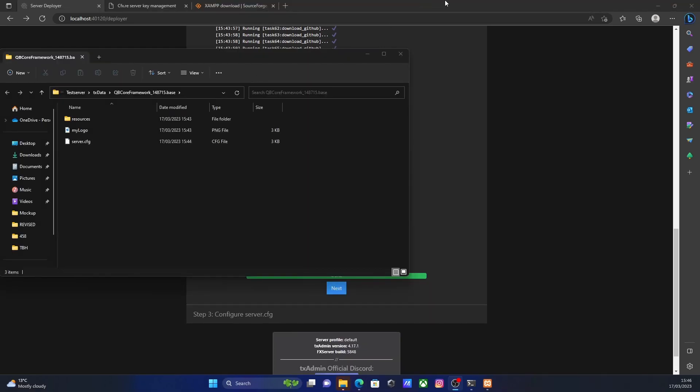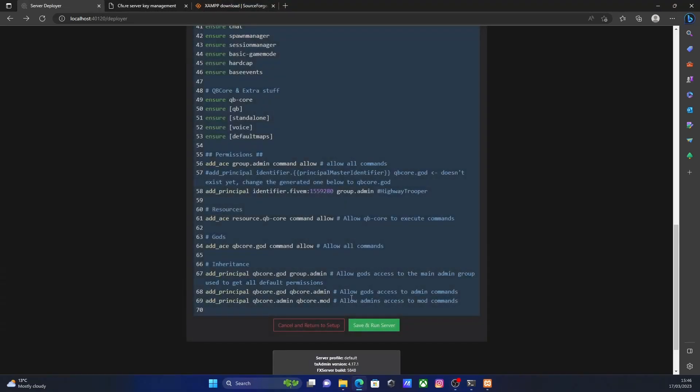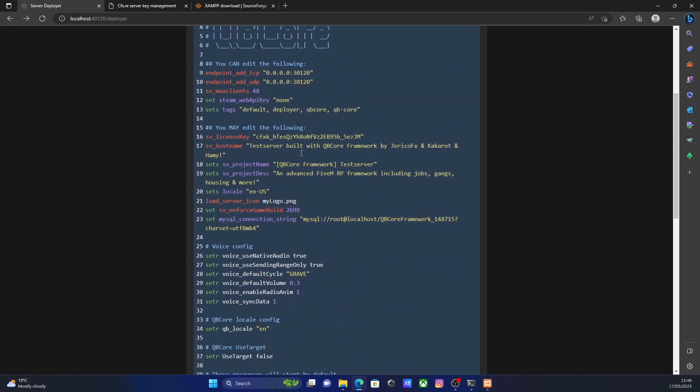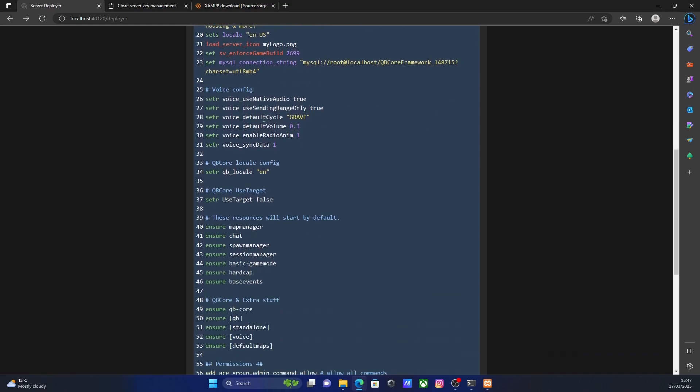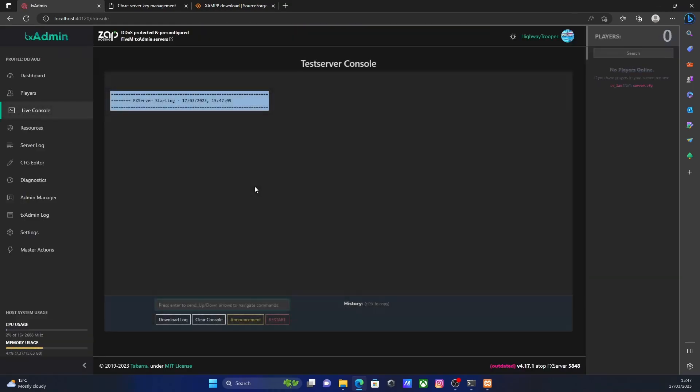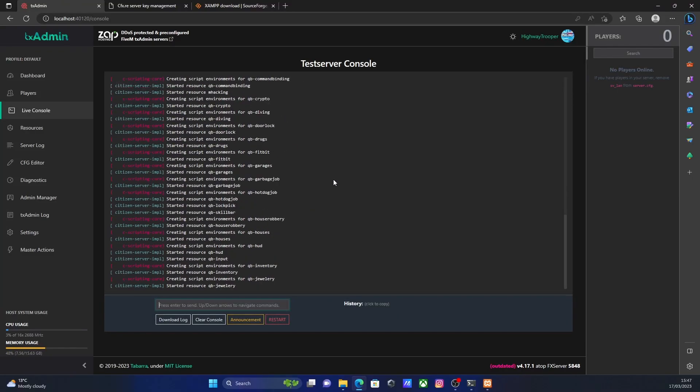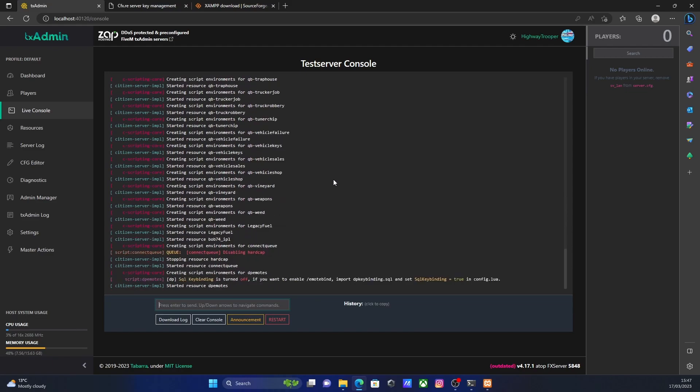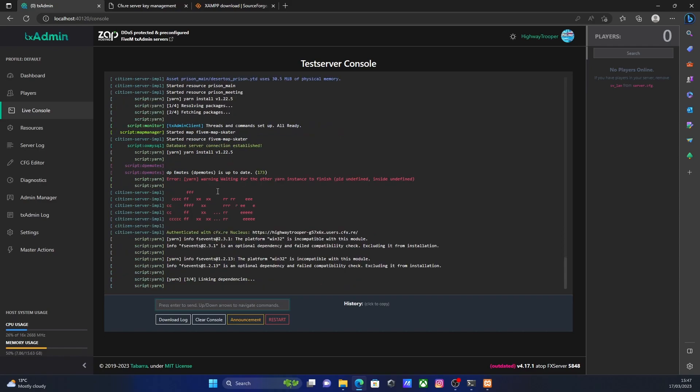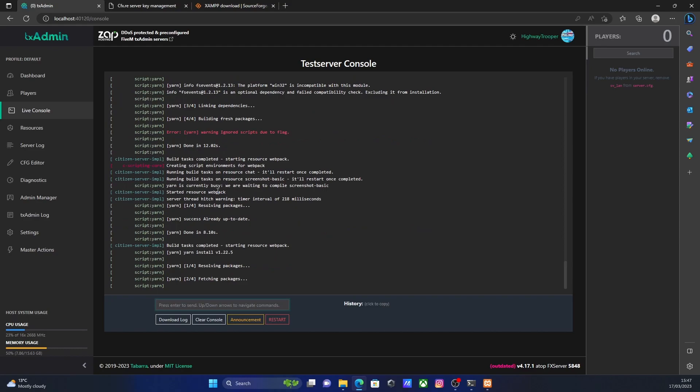Once it is done downloading, all you're going to want to do is hit next again. It's going to give you pretty much your server.cfg. So if you don't know what your server.cfg is, this is pretty much your base settings and your configurations for every single thing on your server. So all you're going to want to do from here is click save and run server. It's going to bring up your TX admin console and pretty much boot up your server. And from here, this is pretty much it. You'll see everything starting to install. And in a couple of seconds, we'll be able to hop into our 5M server.